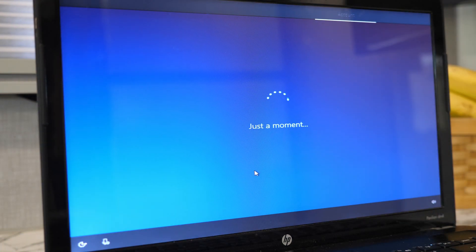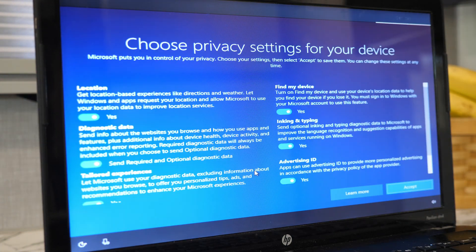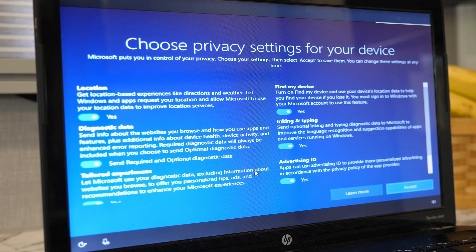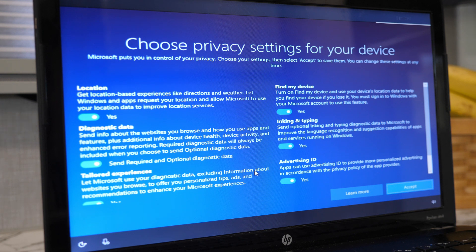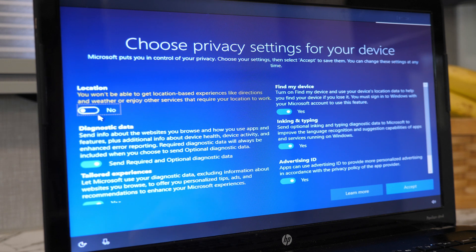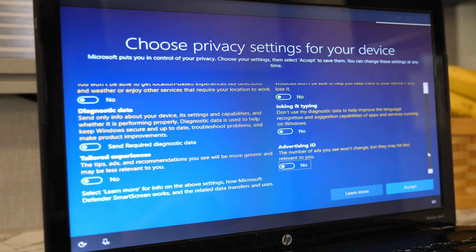We have another just-a-moment screen before being presented with the privacy settings options. I chose to disable all of the settings, but feel free to keep them enabled.